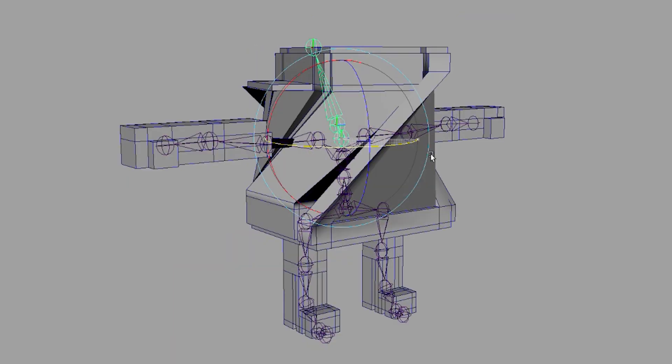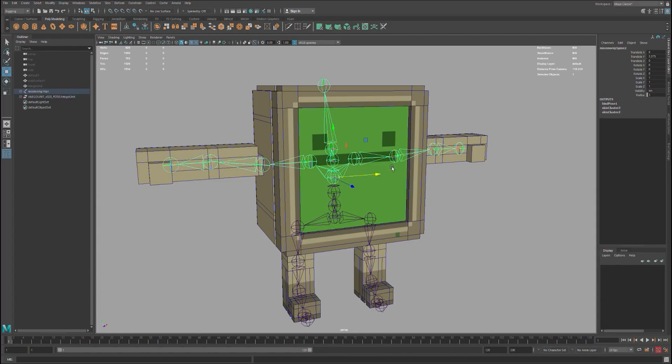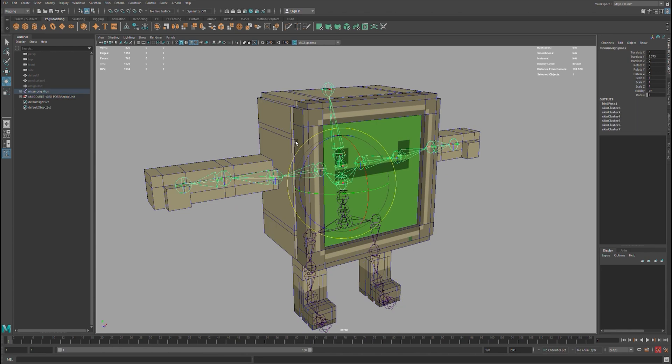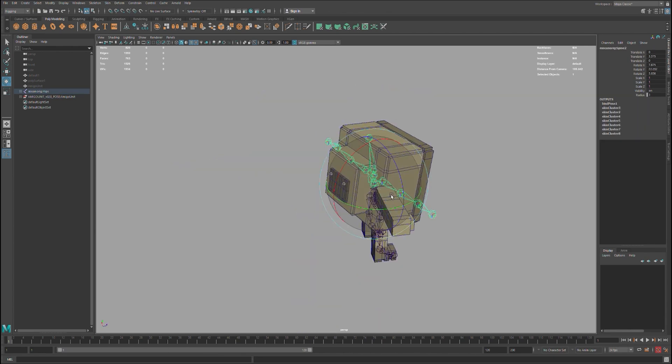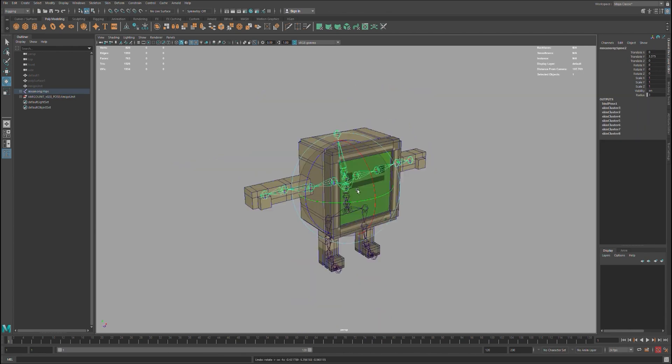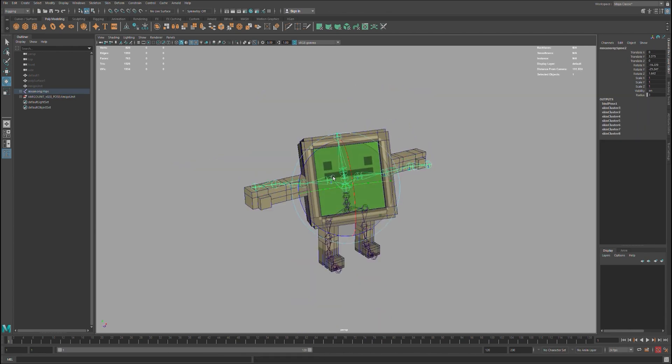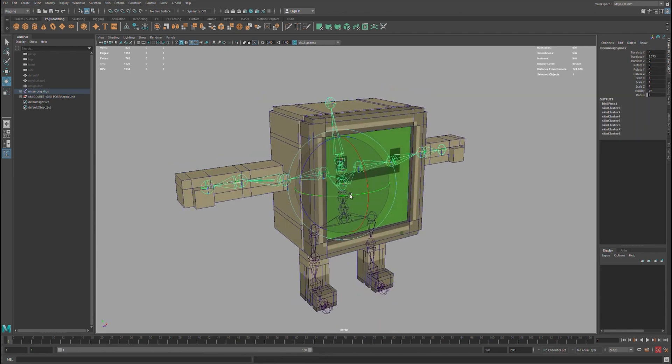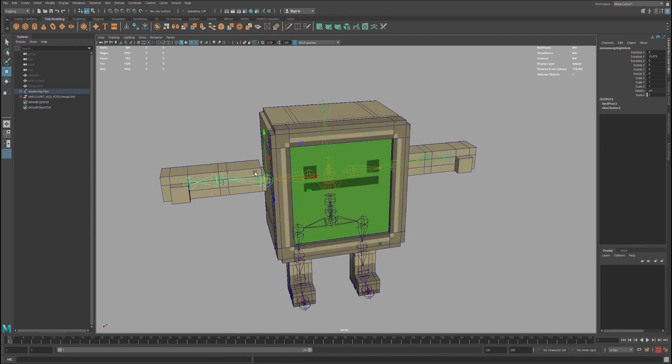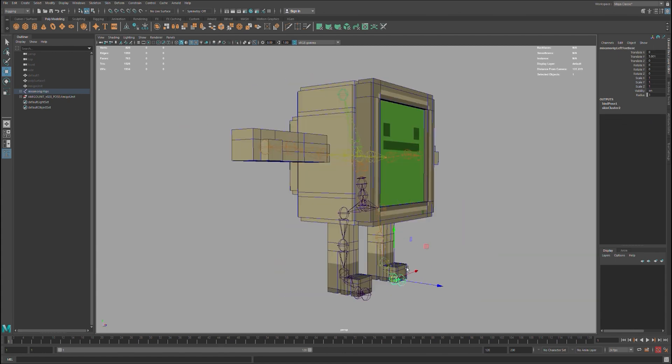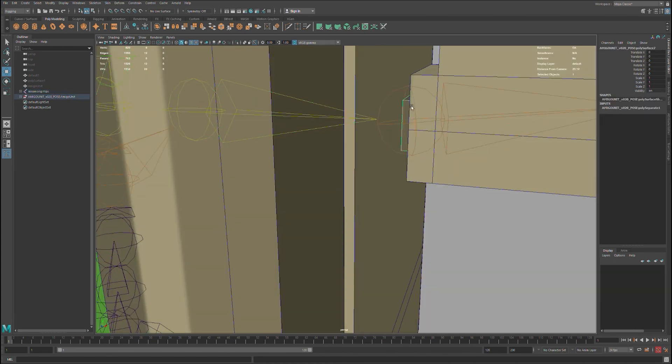In here, I'm just fixing some things I don't like, how it bends, so I'm reconnecting the bones with the geometry to make them work exactly as I want.